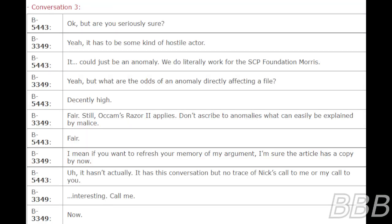Conversation 3. Okay, but are you seriously sure? Yeah, it has to be some kind of hostile actor. It could just be an anomaly. We do literally work for the SCP Foundation, Morris. Yeah, but what are the odds of an anomaly directly affecting a file? Decently high. Fair, still. Occam's razor applies. Don't ascribe to anomalies that can easily be explained by malice. Fair.